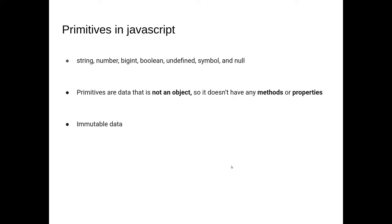What I'm gonna spend this video talking about is these two sections: primitives are data that are not objects, so they don't have methods or properties, and these primitives are immutable data. These seem like very simple concepts, but if you've ever written anything in JavaScript, it can be unintuitive how these two things can apply.